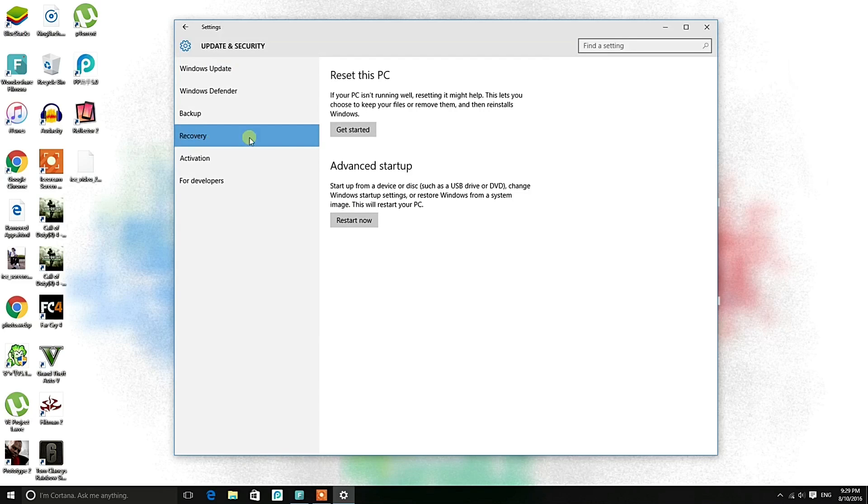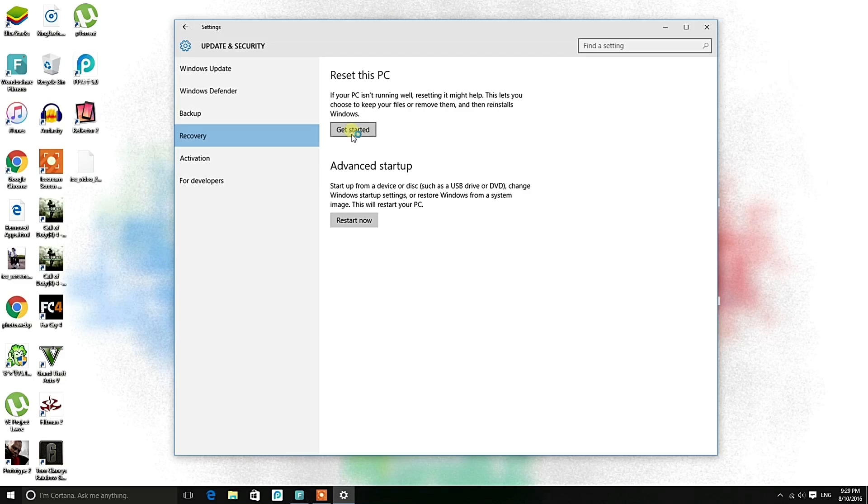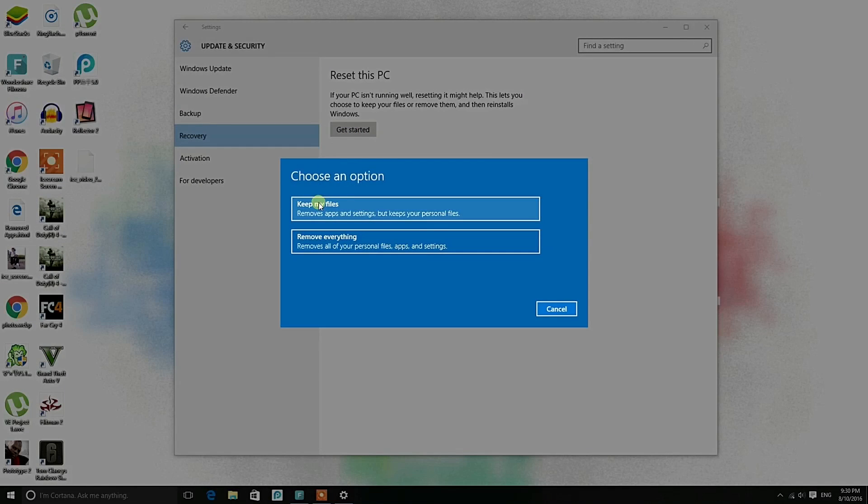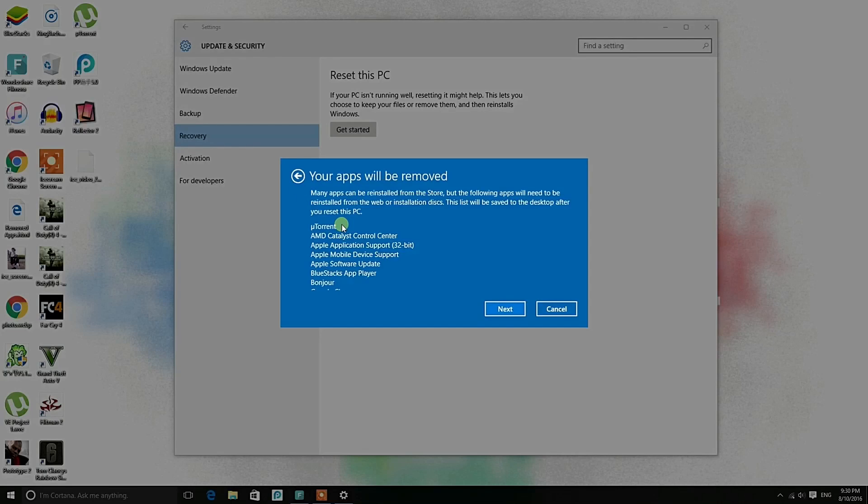Click Recovery and then Get Started. Here choose Keep My Files. As you can see, Keep My Files removes apps and settings but keeps your personal files like pictures and even your wallpaper.